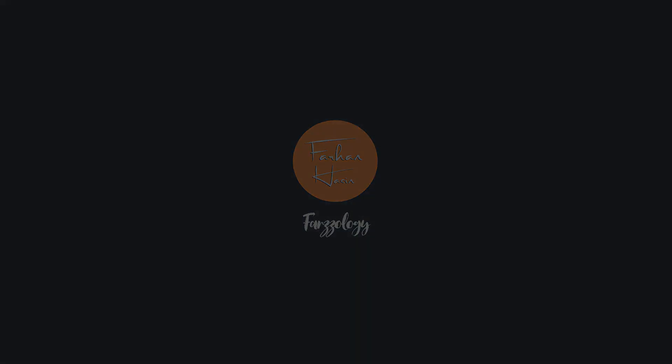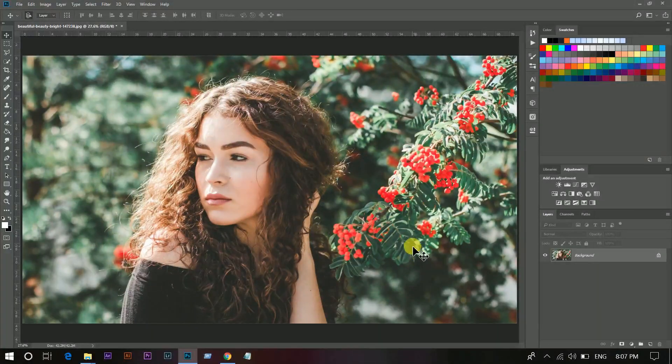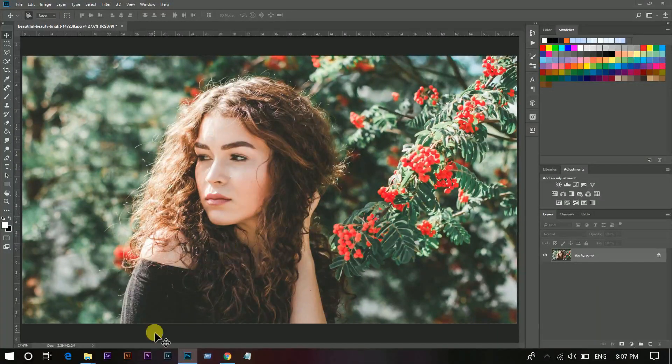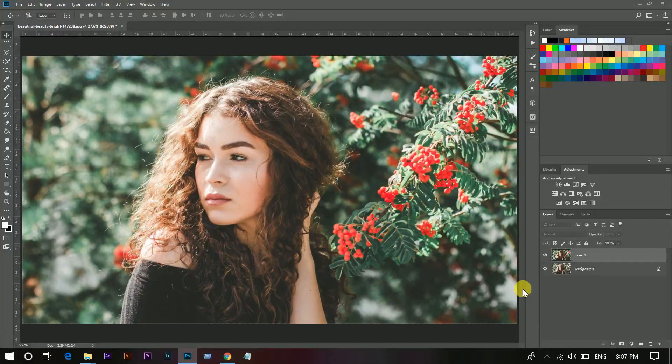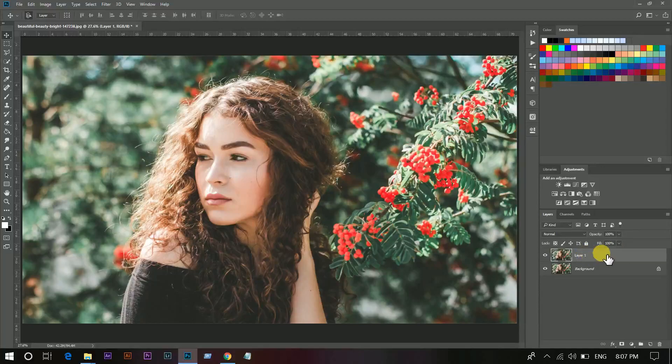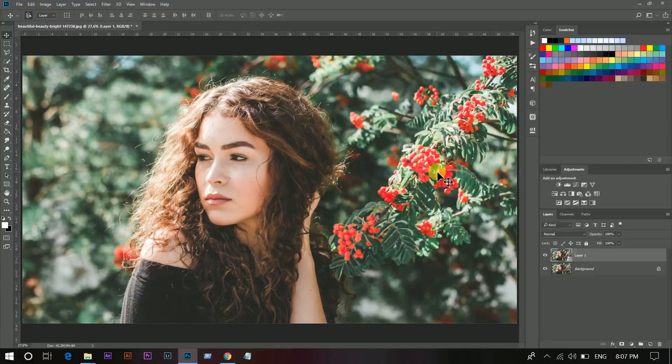Hello friends, I am Farhan from Farzoology. In this tutorial I'm going to show you how to create a dark moody effect. First, if you are new to the channel, please do subscribe and hit the notification bell to get the latest updates. Okay, now this is our image. First copy the layer by pressing Ctrl+J and convert it to a smart object.